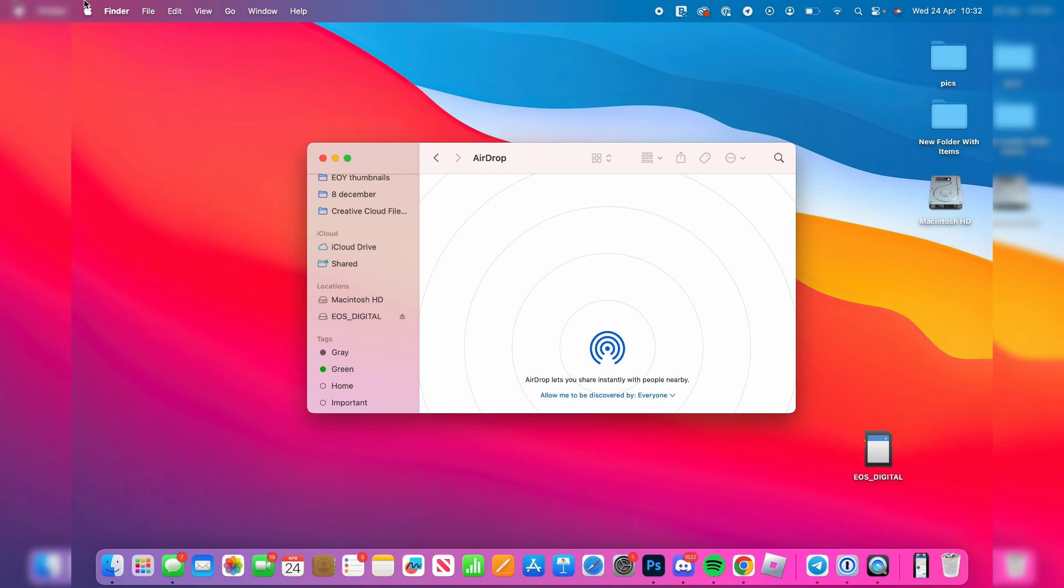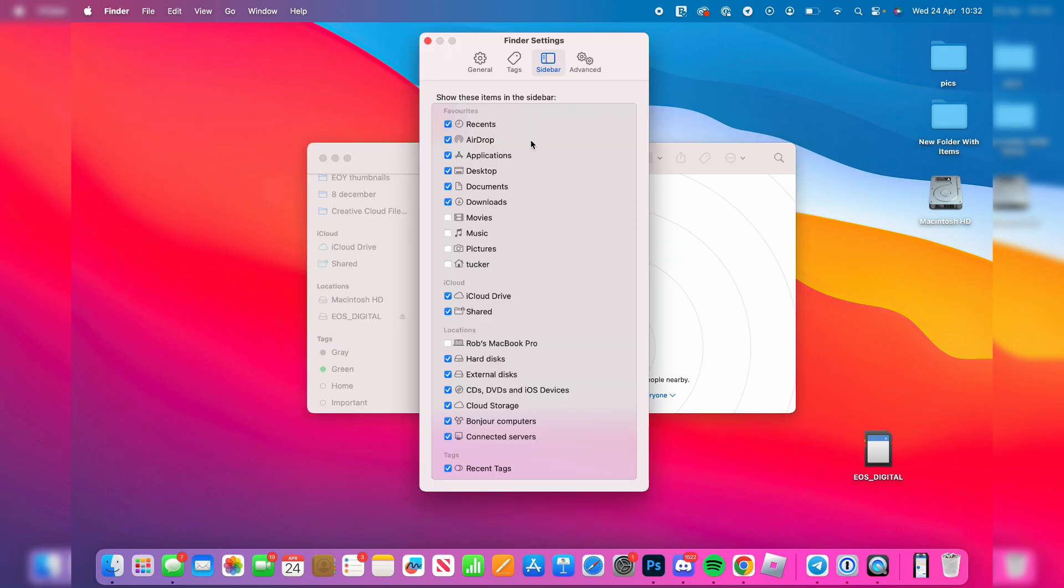then go to the top left and click on Finder and click on settings. Come to sidebar in Finder settings and come down to the location section and just make sure these are all enabled here so they'll be appearing in locations.